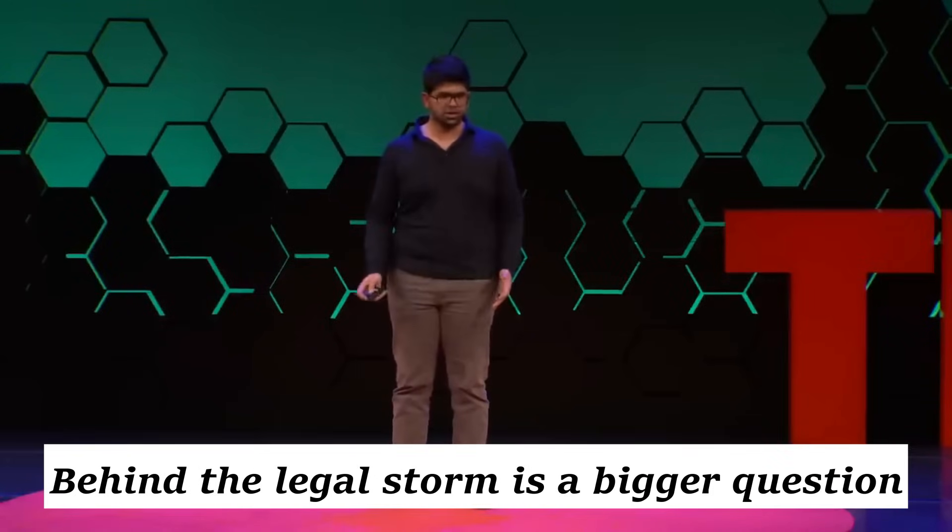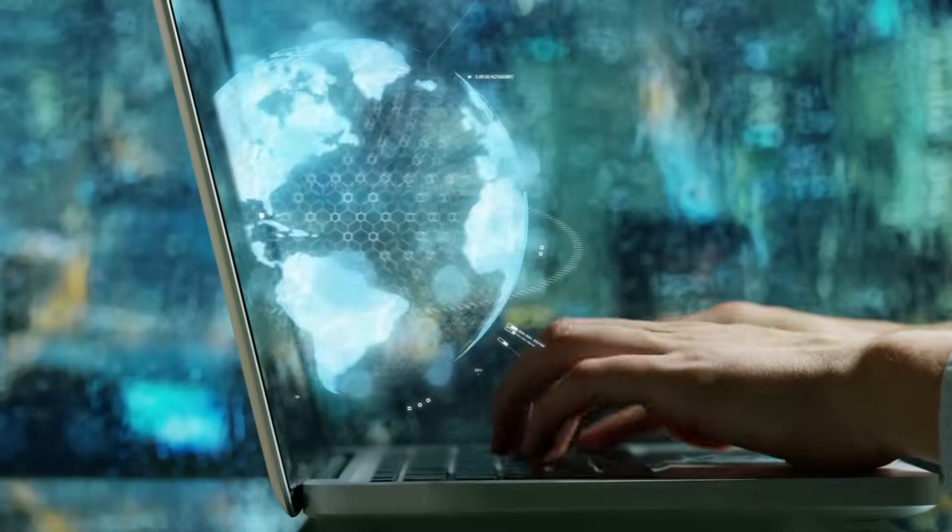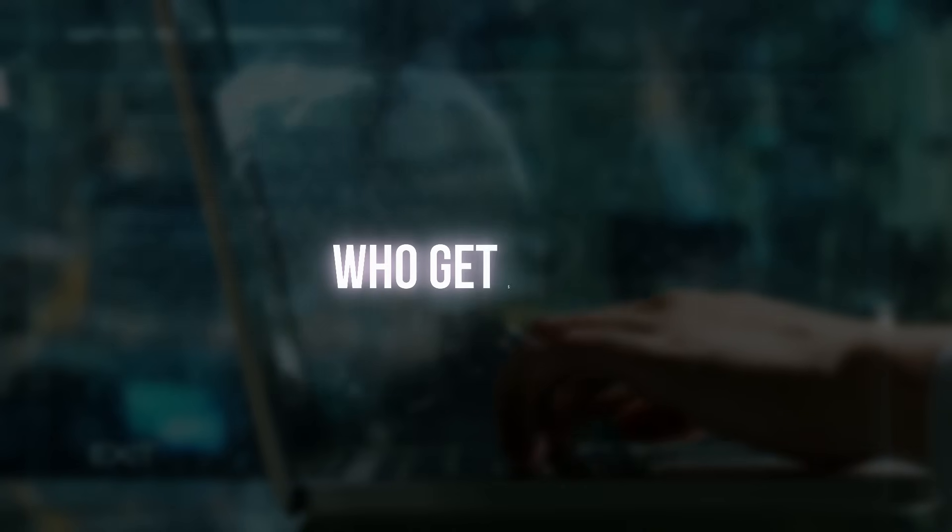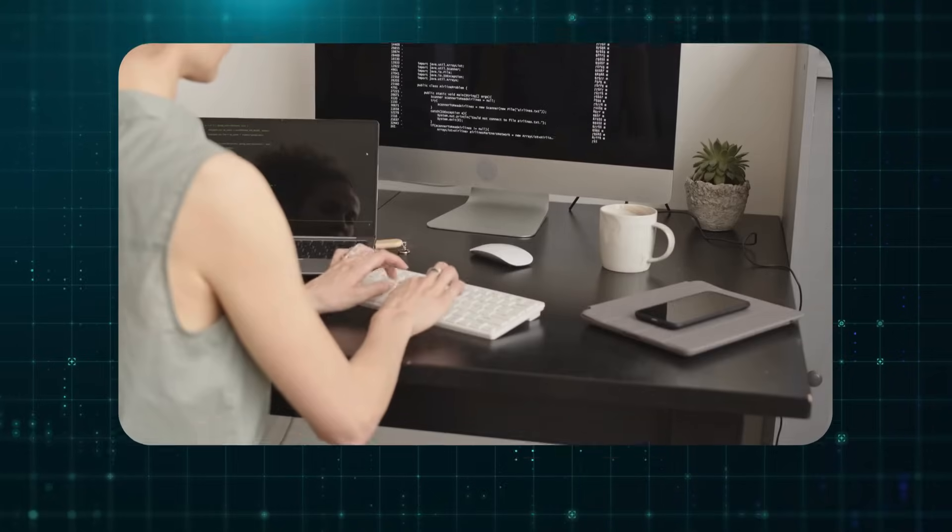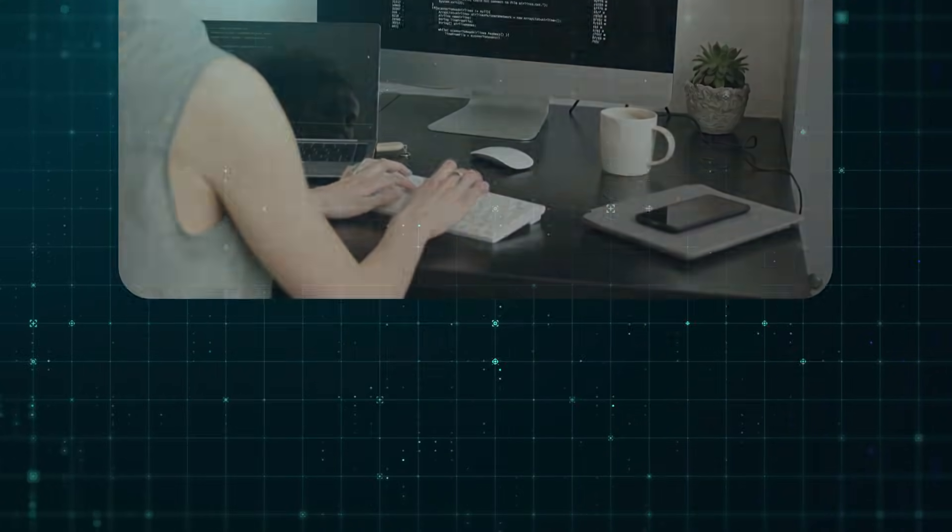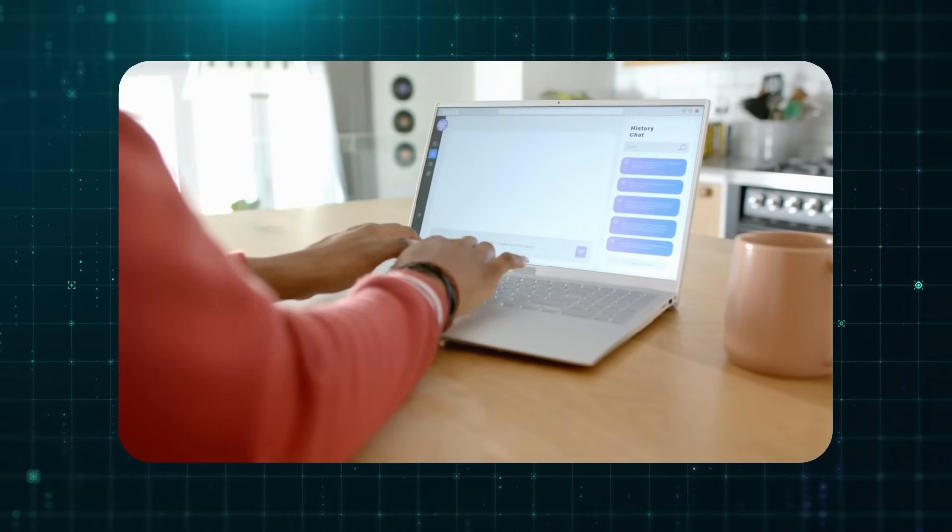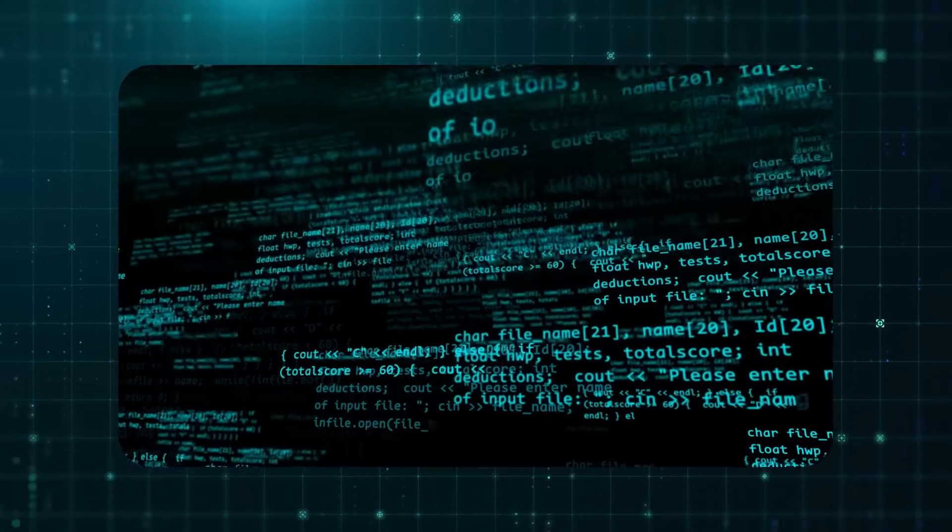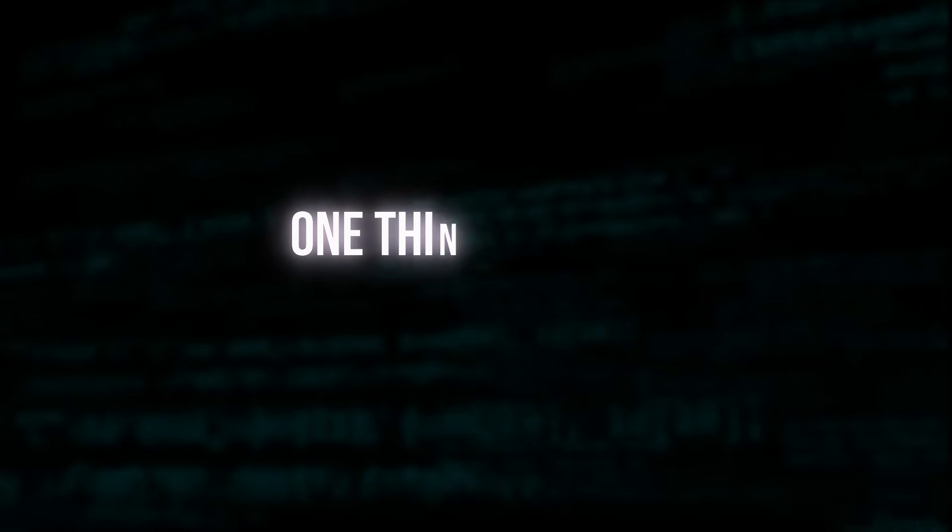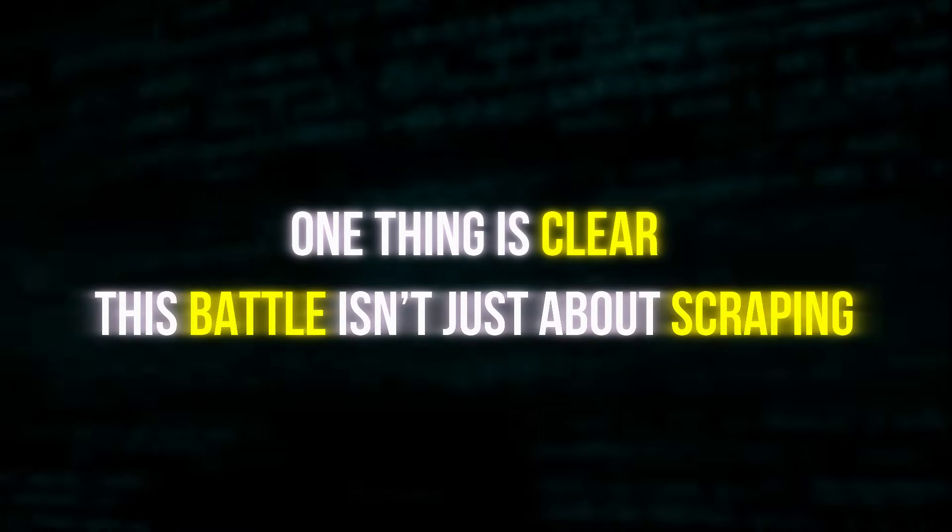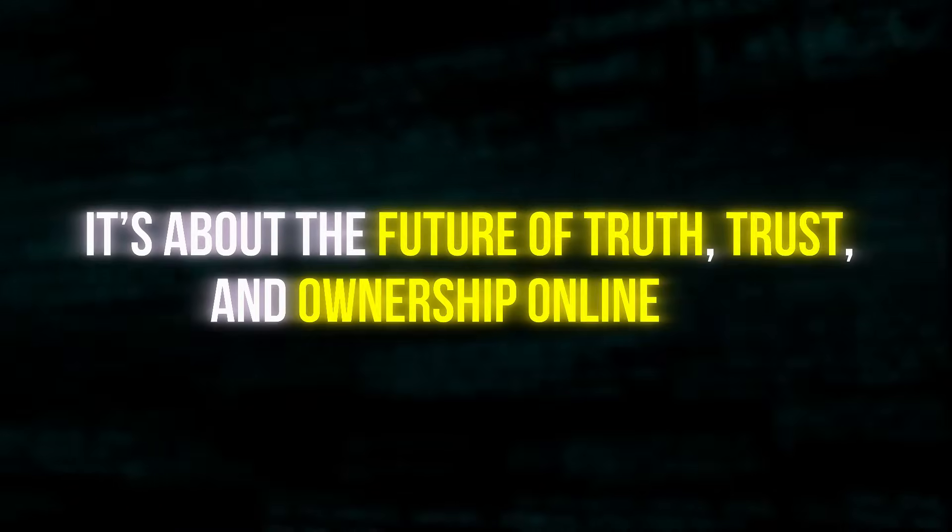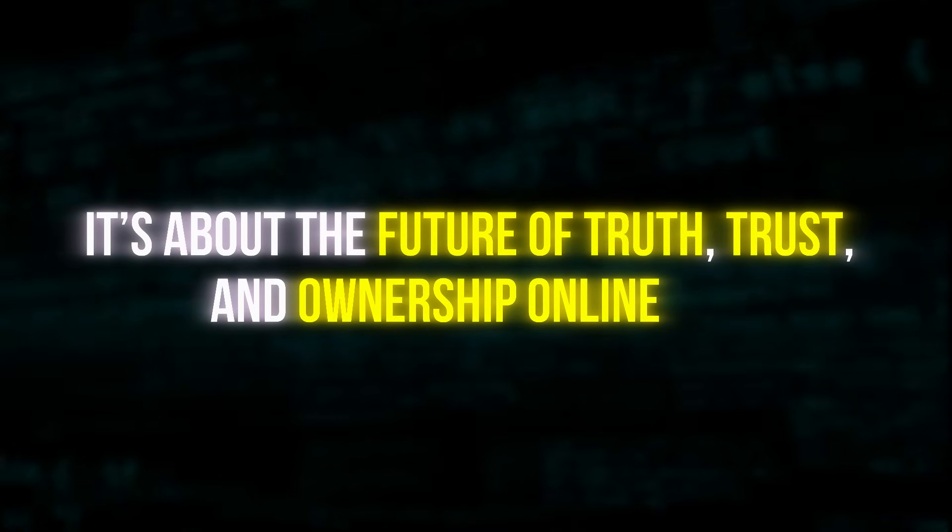Behind the legal storm is a bigger question. If AI can summarize anything, who gets credit? And who gets paid? Critics say Perplexity undermines journalism. Supporters say it's the next layer of the internet. And, just like Google in its early days, it's disrupting an industry that desperately needs change. One thing is clear, this battle isn't just about scraping. It's about the future of truth, trust, and ownership online.